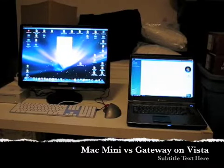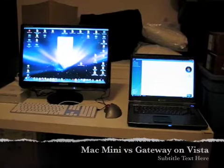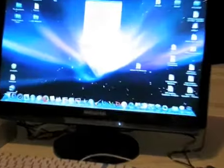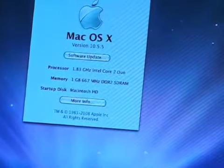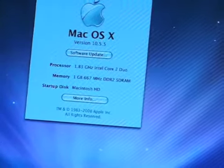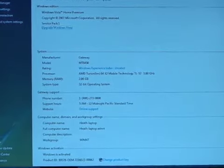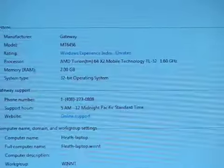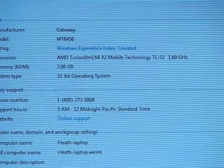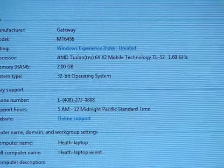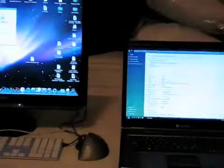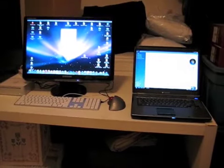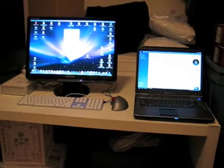Okay guys, on the left we have Mac mini, a 1.83 gigahertz dual core processor running on one gig of RAM, versus a Windows Vista on two gigs of RAM and a 1.6 gigahertz AMD dual core. This is as close as I could get. This is my laptop on the right hand side, and the mini is not mine, it's on the left hand obviously.